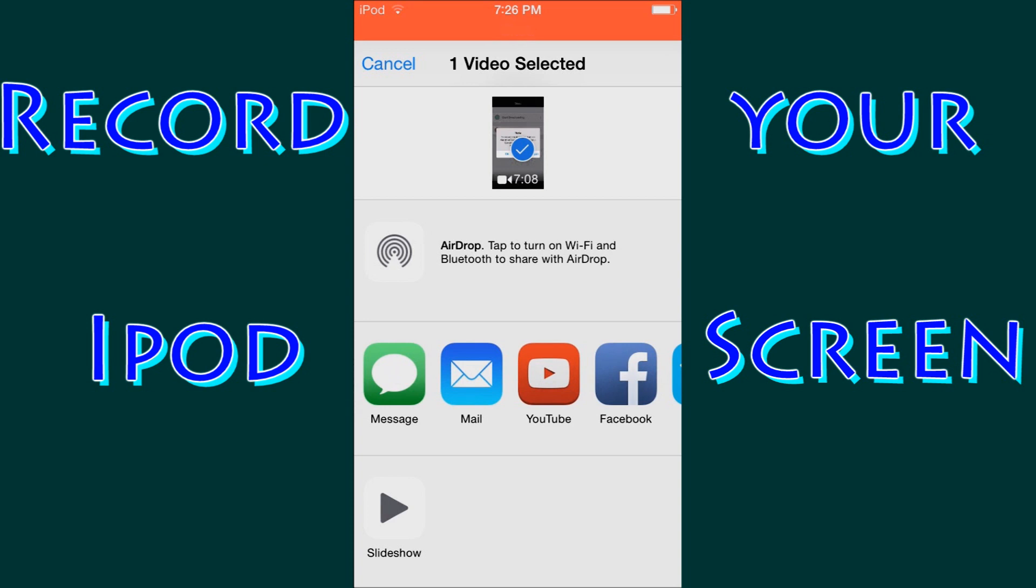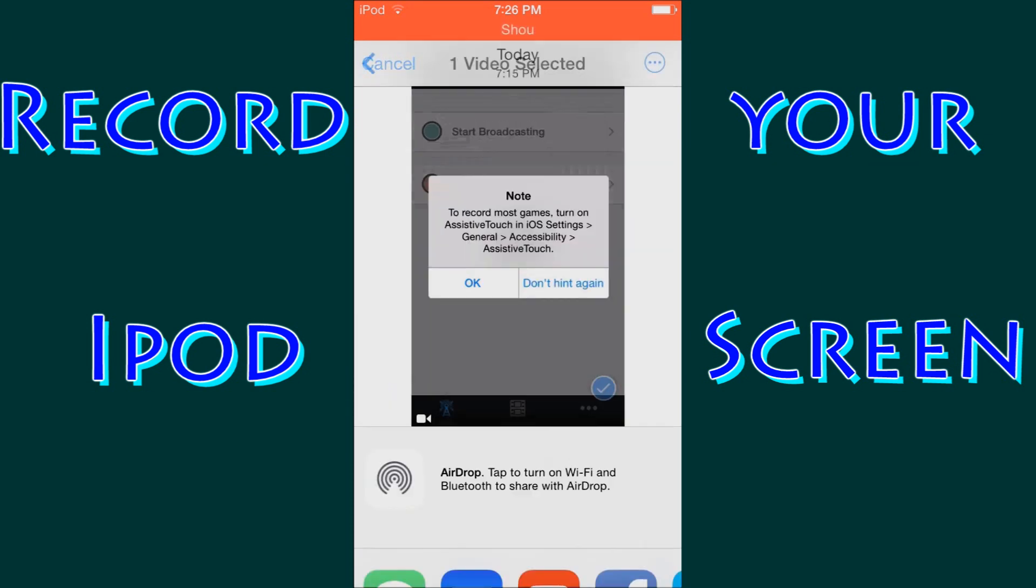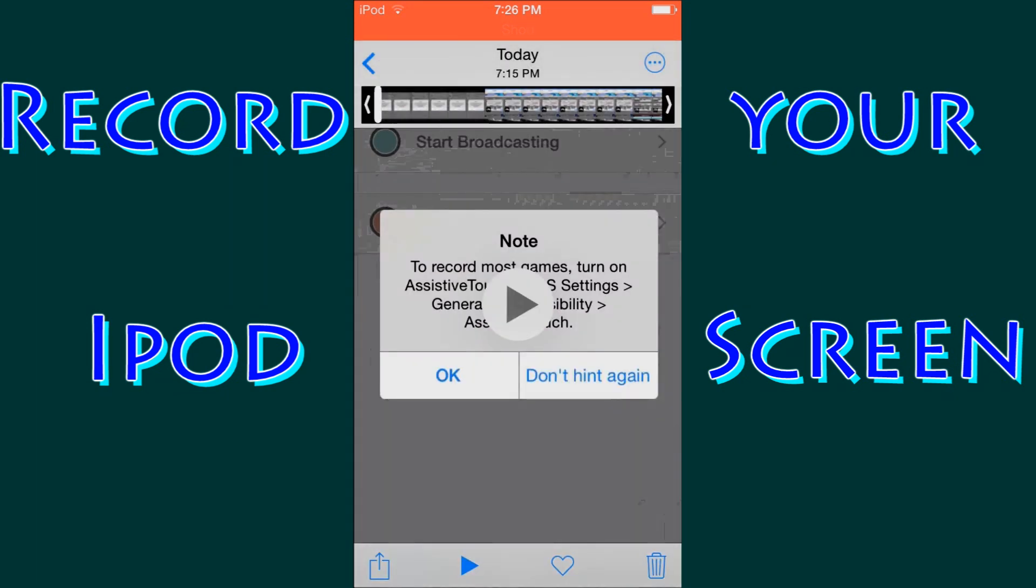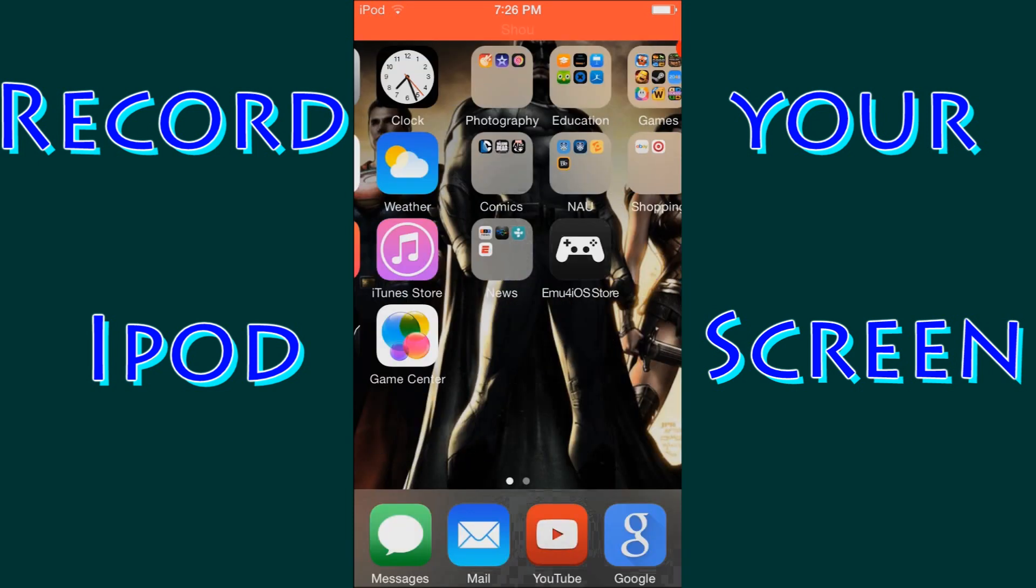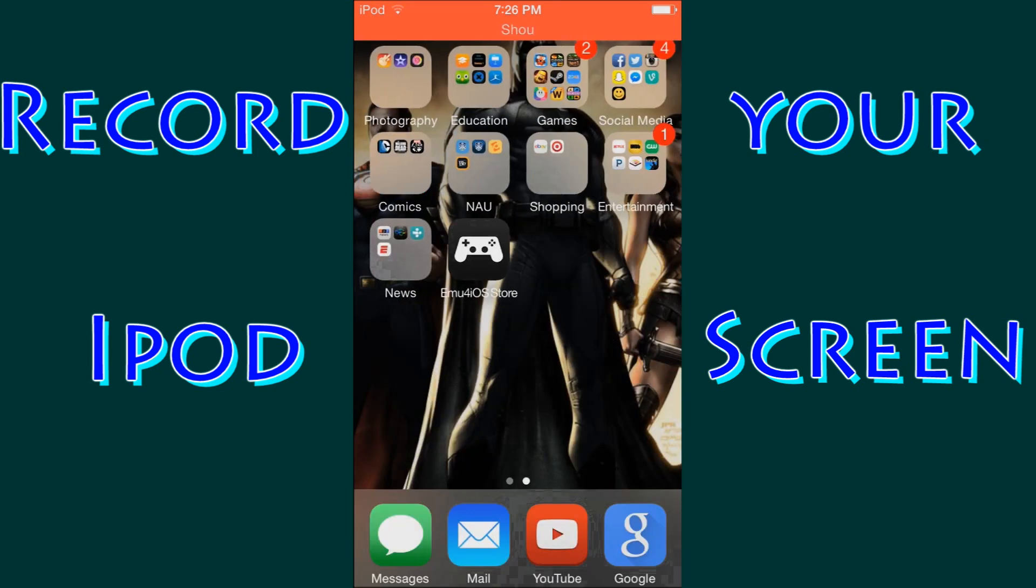But if you want to edit it, go ahead and link up your iPod with the computer so you can start editing. And that is it.